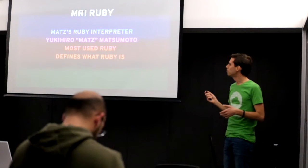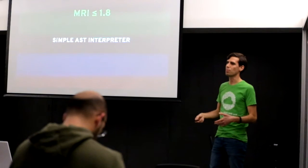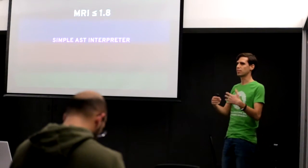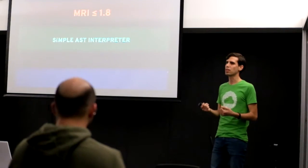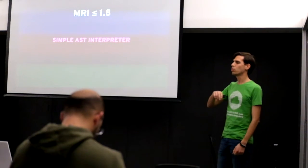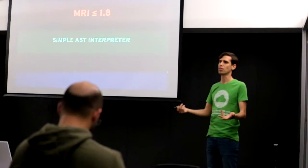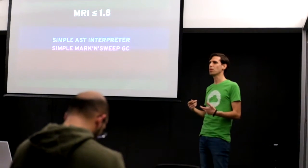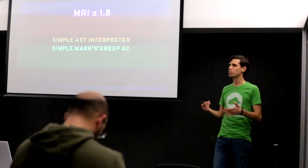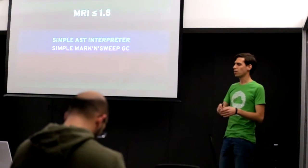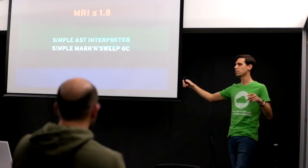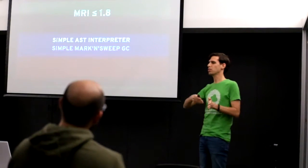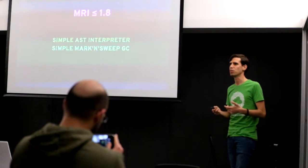Until MRI 1.8, MRI's implementation was pretty simple and straightforward. So it had a simple AST interpreter. Your code was represented as a tree and then MRI would just walk that tree and interpret it. It also employed a very simple garbage collection algorithm using mark and sweep. So the idea is that MRI stops your application entirely, sweeps the entire heap, and any references it didn't find it would drop as garbage. And then your application would be restarted and you would have a pretty big pause when doing so.